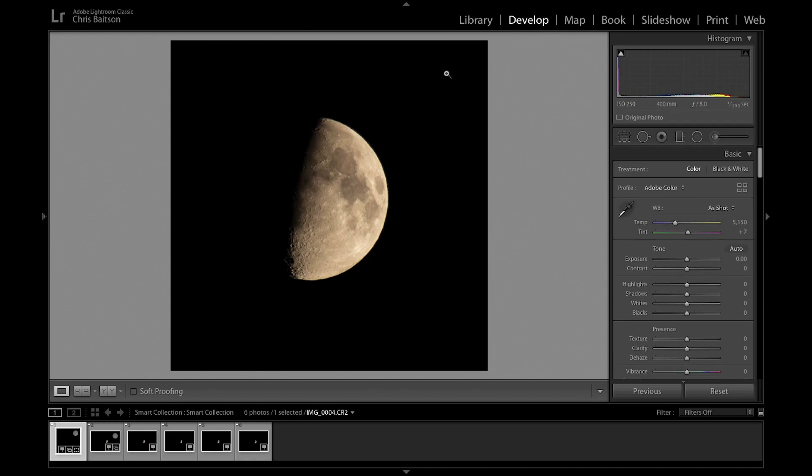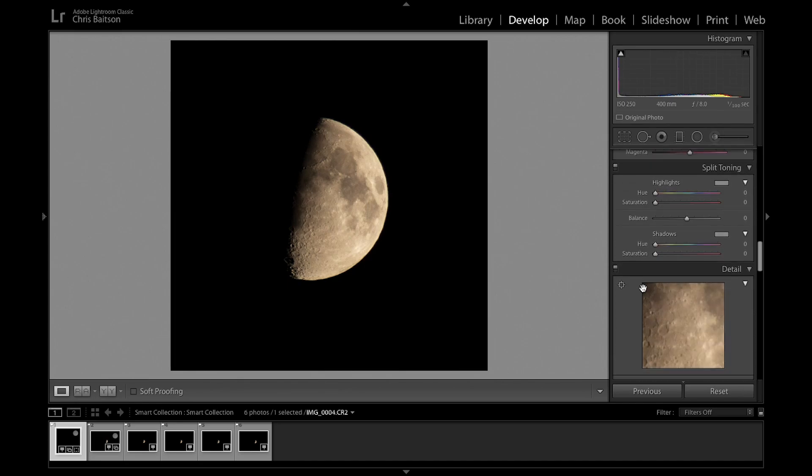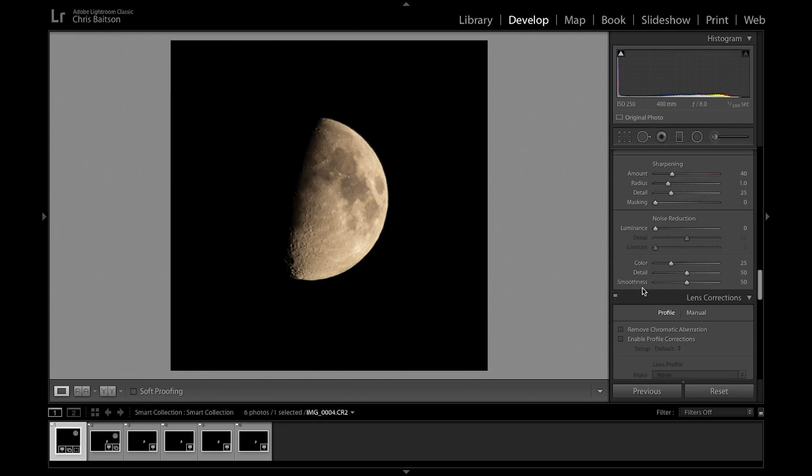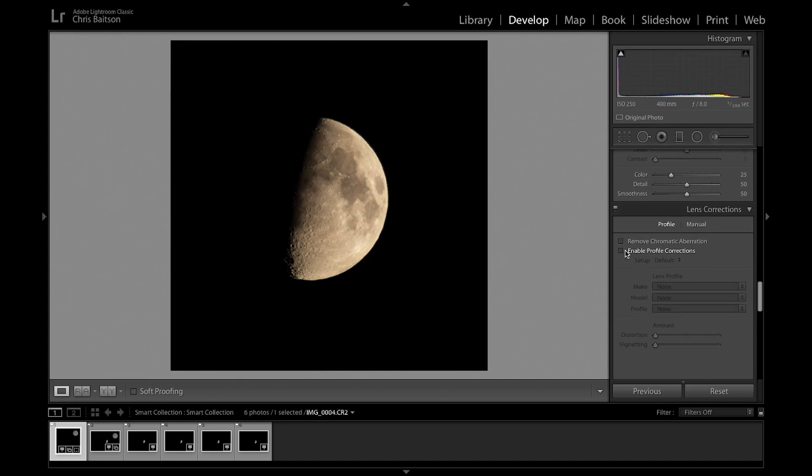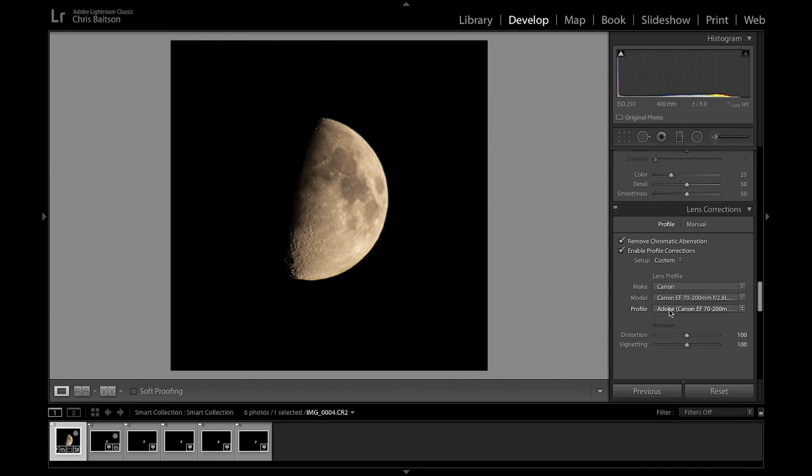Next, go down to remove chromatic aberration and enable lens profile corrections. I have to do this manually because my lens and extender setup aren't currently supported. All the settings are the same: ISO 250, 400mm, f/8, and 1/100th second shutter speed.